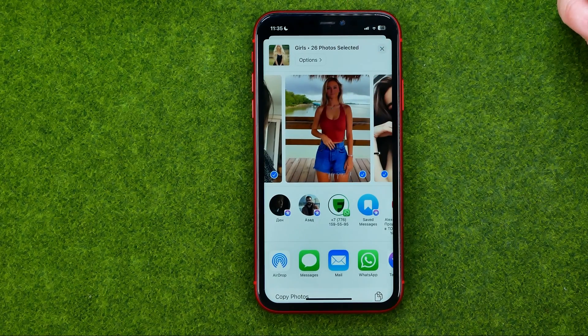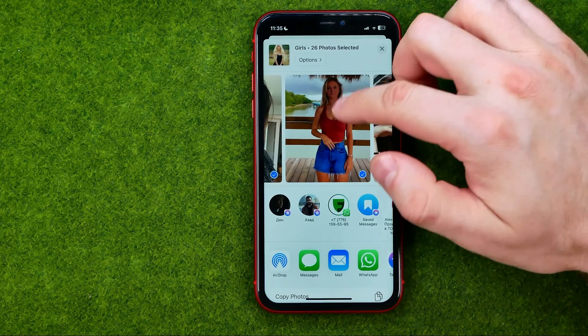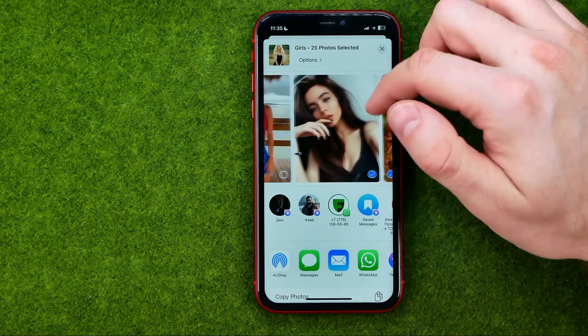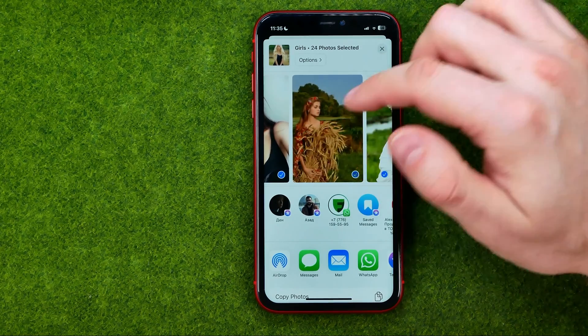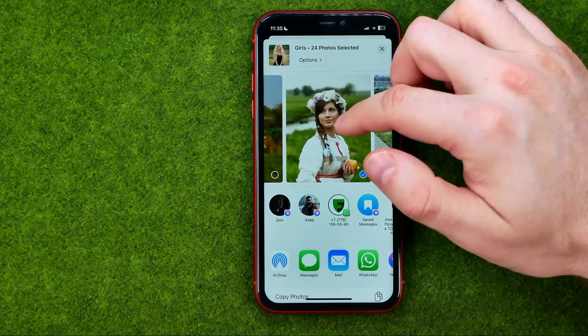However, if you don't want to share some of them, you can easily uncheck them.